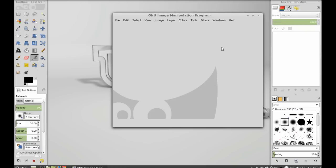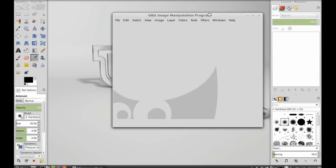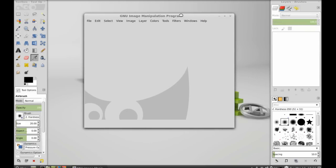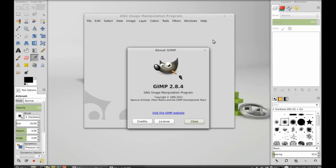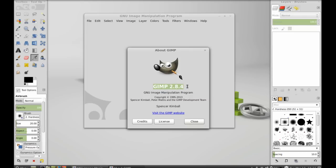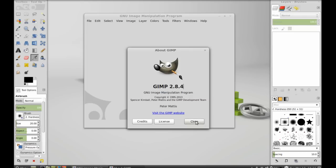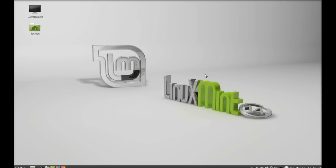This is GIMP 2.8.4. Click on help and here is about. Now you can see GIMP 2.8.4 is now installed in Linux Mint 14. So that's all for now friend, thank you for watching.